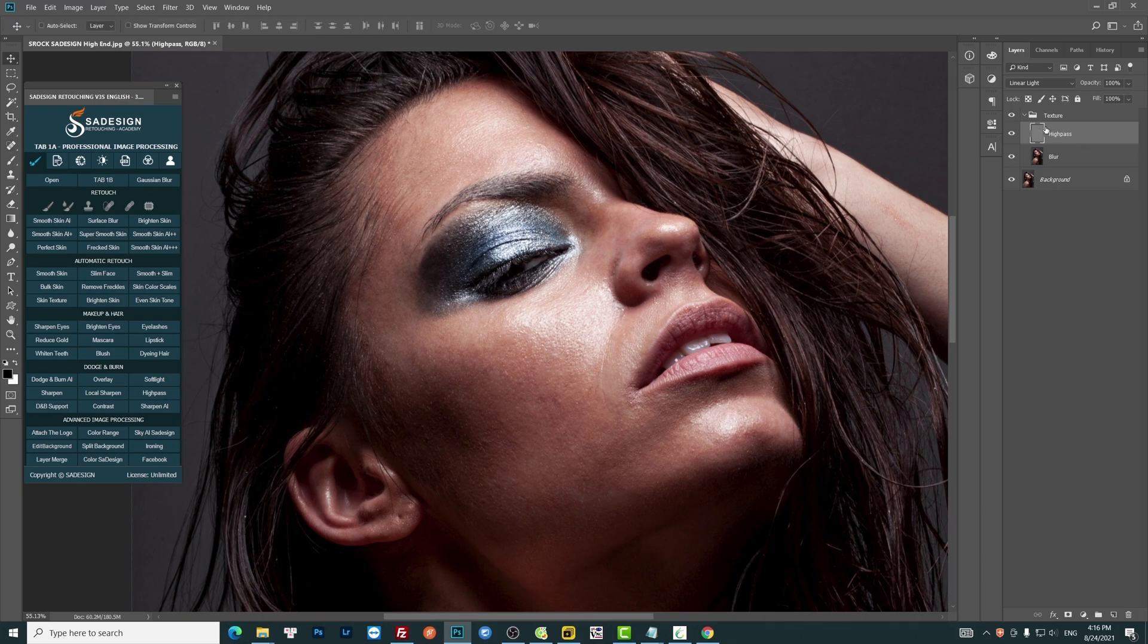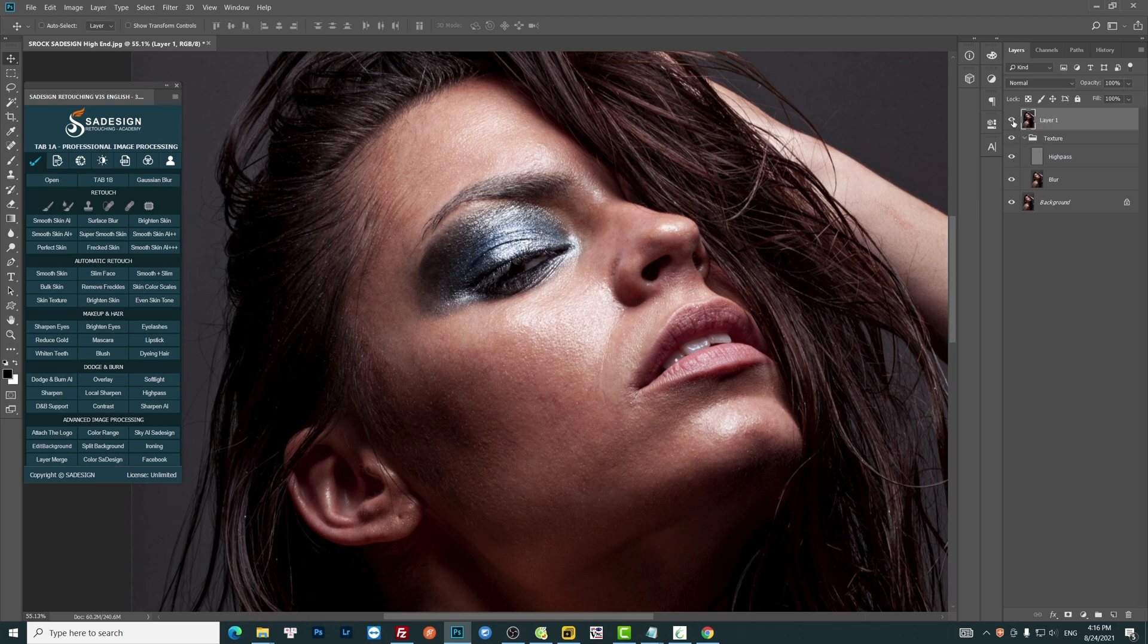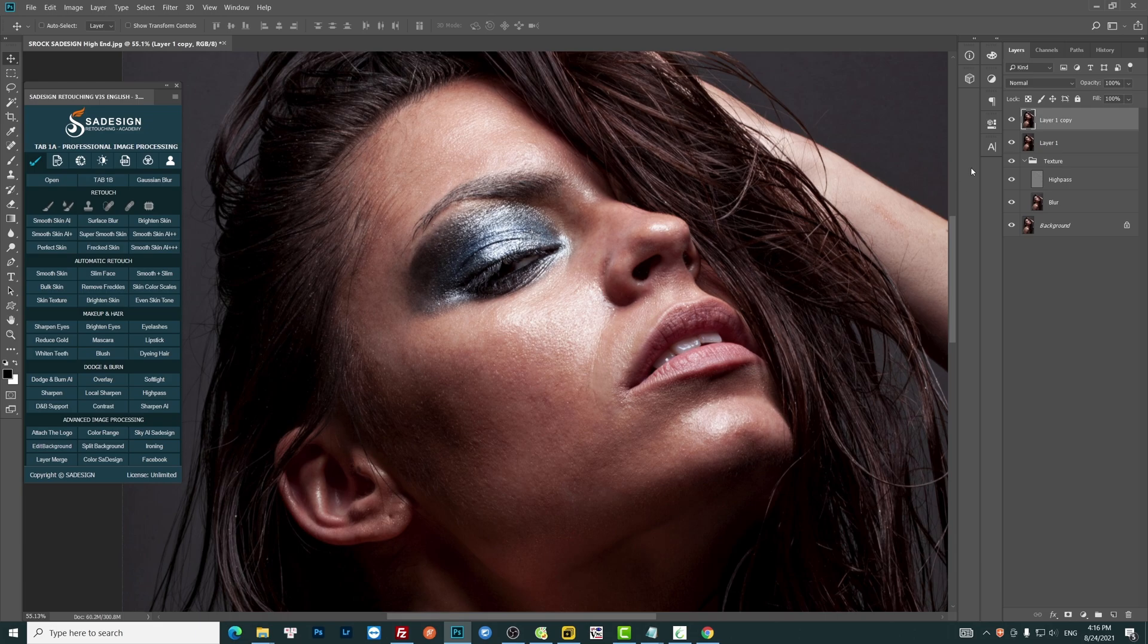When you're done, create a stamp visible layer by Ctrl Shift Alt E for Windows or Command Shift Option E for Mac. Duplicate it and change to Vivid Light in blending mode.